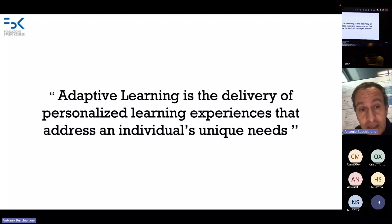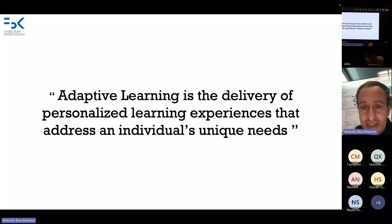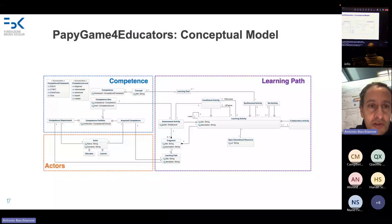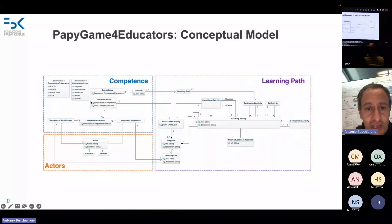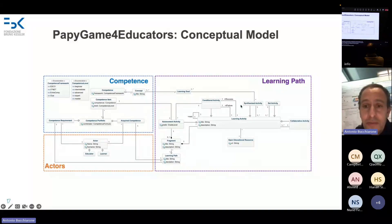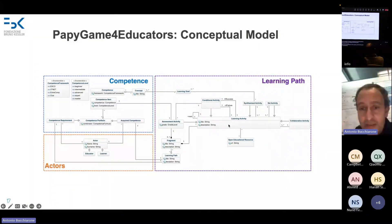Adaptive learning is the core method to deliver personalized learning experiences that address individual unique needs. We want to define learning paths that are general but can be personalized at runtime for each student. For this we started this sub-project — Puppy Game for Educators — which considers aspects related to learning like competencies, actors such as educators and learners, and importantly the learning path itself.